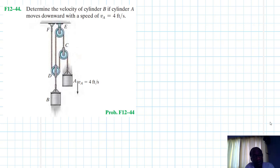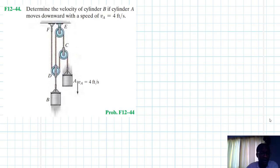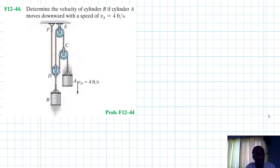Welcome to this screencast. The problem asks us to determine the velocity of cylinder B if cylinder A moves downwards with a speed of V_A equal to 4 feet per second. This problem is from Engineering Mechanics Dynamics, 14th edition by R.C. Hibbeler. We are dealing with dependent motion of two particles.